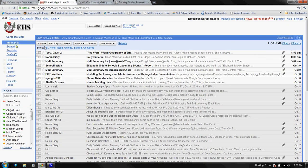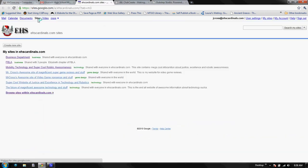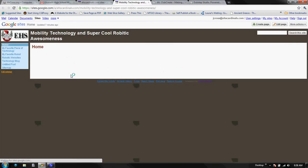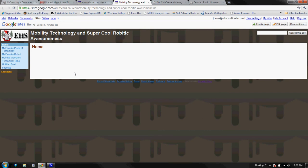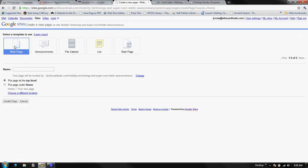So let's go back to our Google Docs. We're going to go to sites. I'm going to pick one of my sites that I've created. I'm going to create a page, just a standard web page. I'm going to give it a name called music. I want it at the top level. I'm going to create that page.